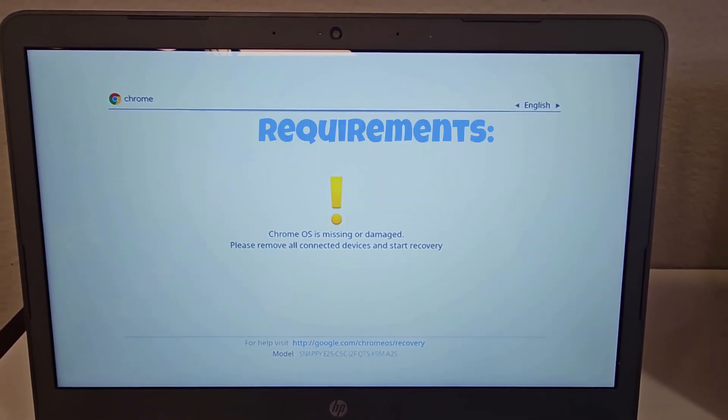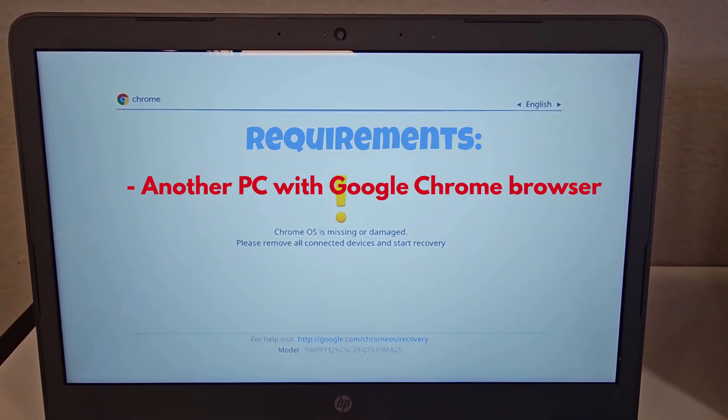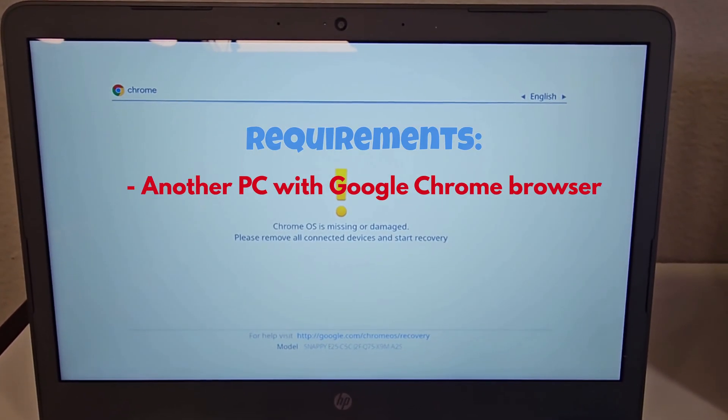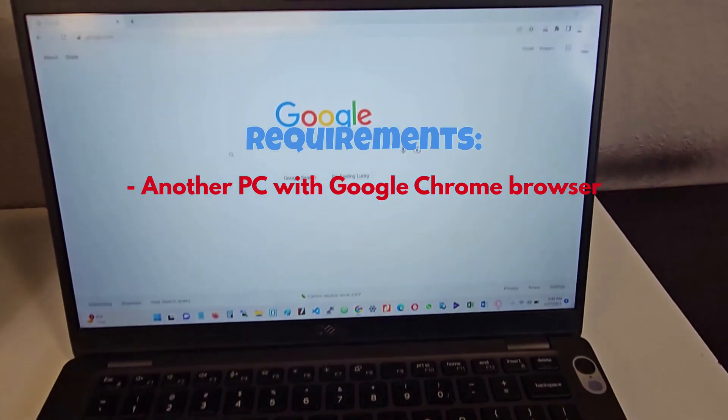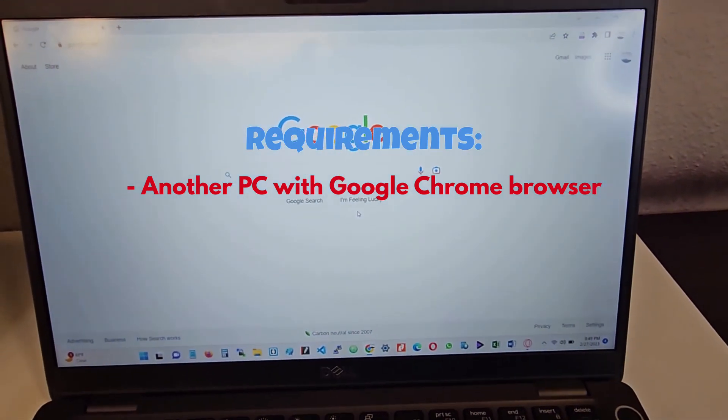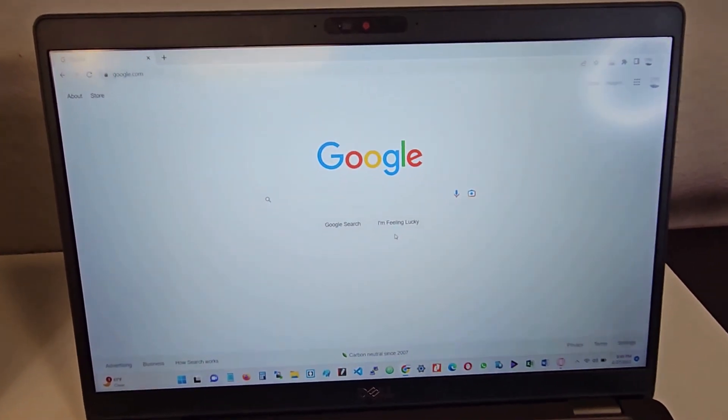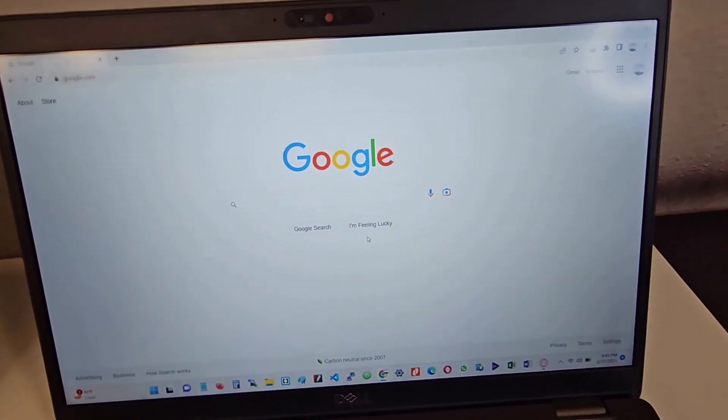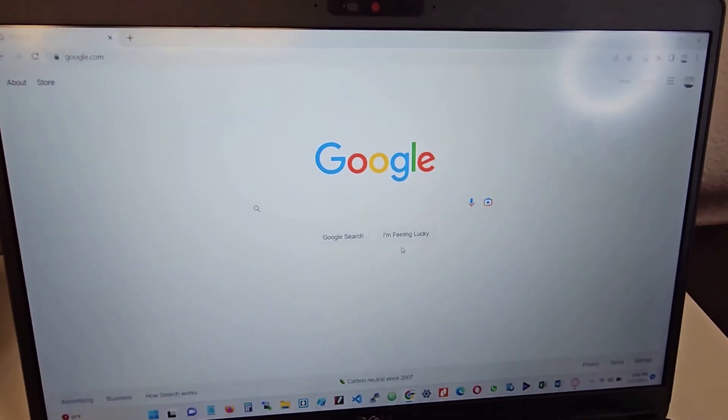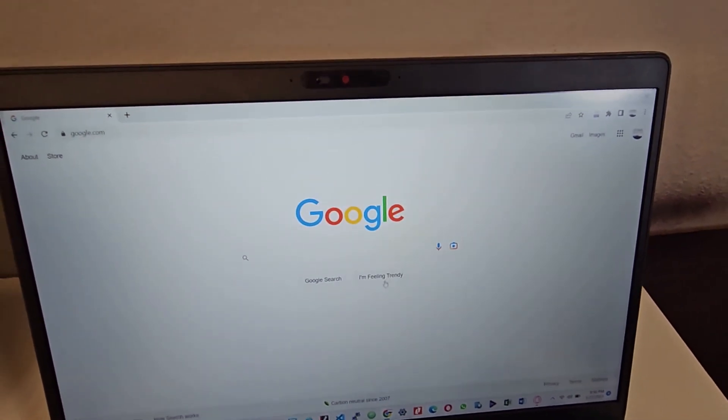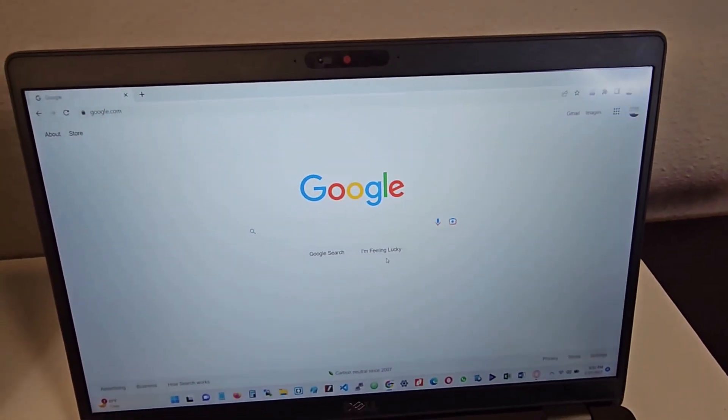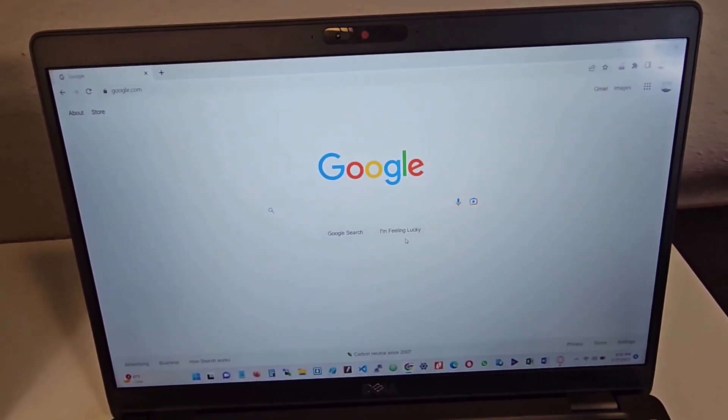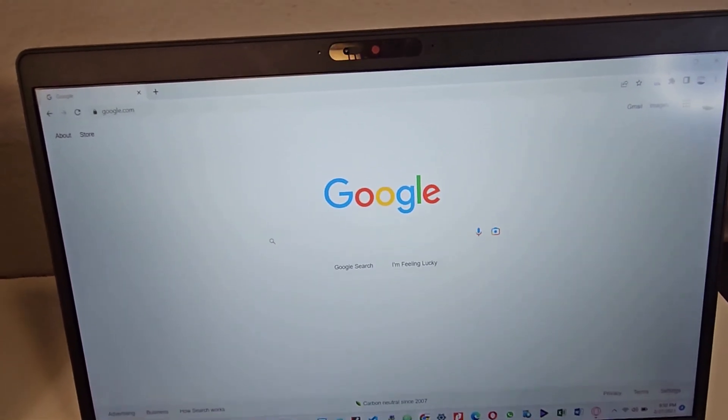The first thing you would need to do is have another computer, and with that computer you will be downloading the recovery image. I have over here the computer which I'll be using to download the recovery image. And to make this possible, you will need to have a Google Chrome browser installed on your computer. So I've gone ahead to install Google Chrome on this computer which I'm going to be using, and it's open right now.